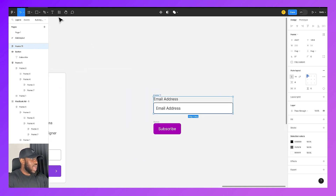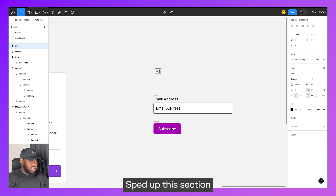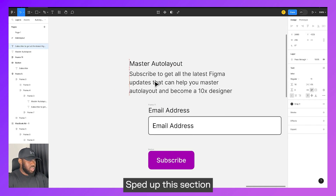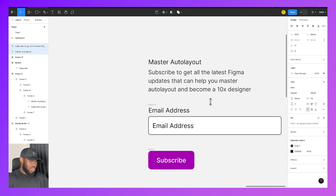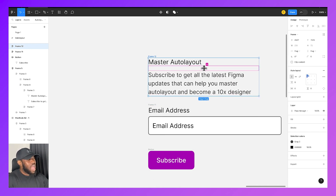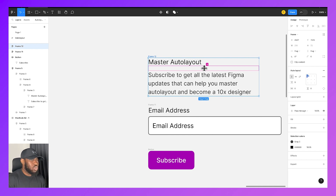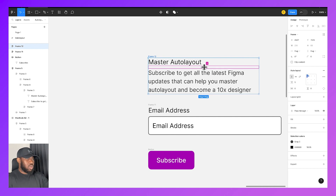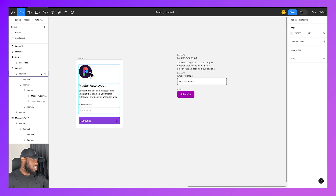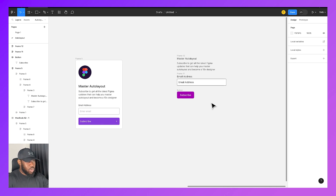Next we're going to do the text elements. I'm going to put the heading and description into their own AutoLayout, because I might want to adjust the spacing between them at any point without affecting everything else. So now I have my button, my input field, and my text. There are two more elements — the Figma logo and an icon — but we'll come back to those later. It's always good to name your layers so you can find things easily.